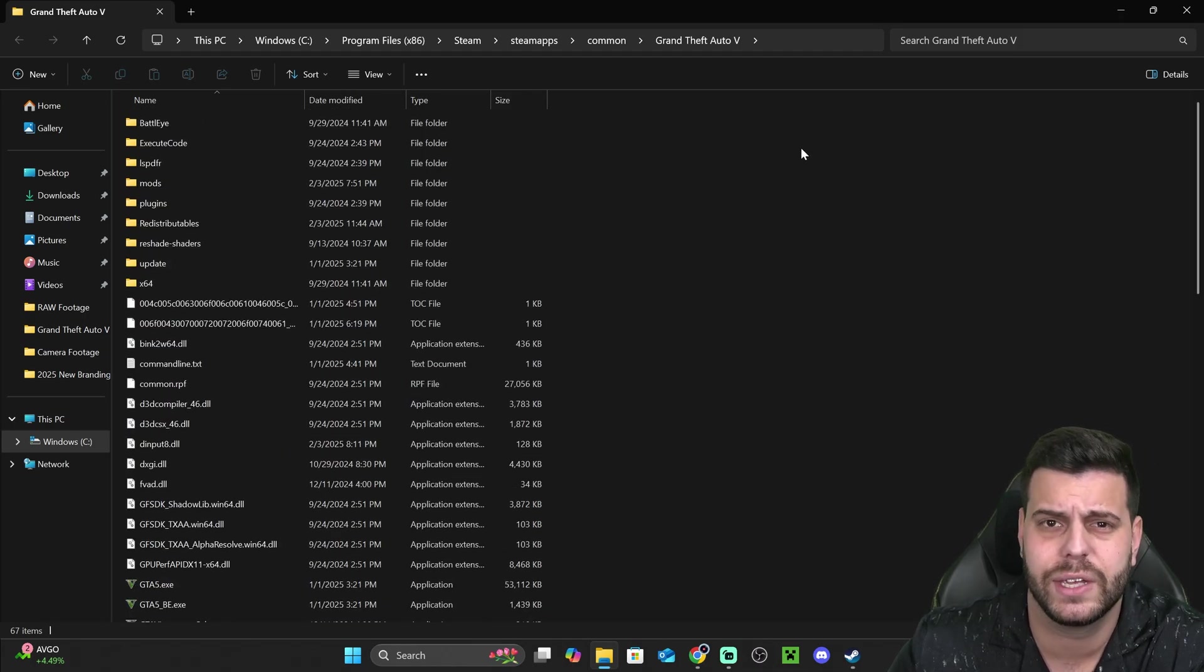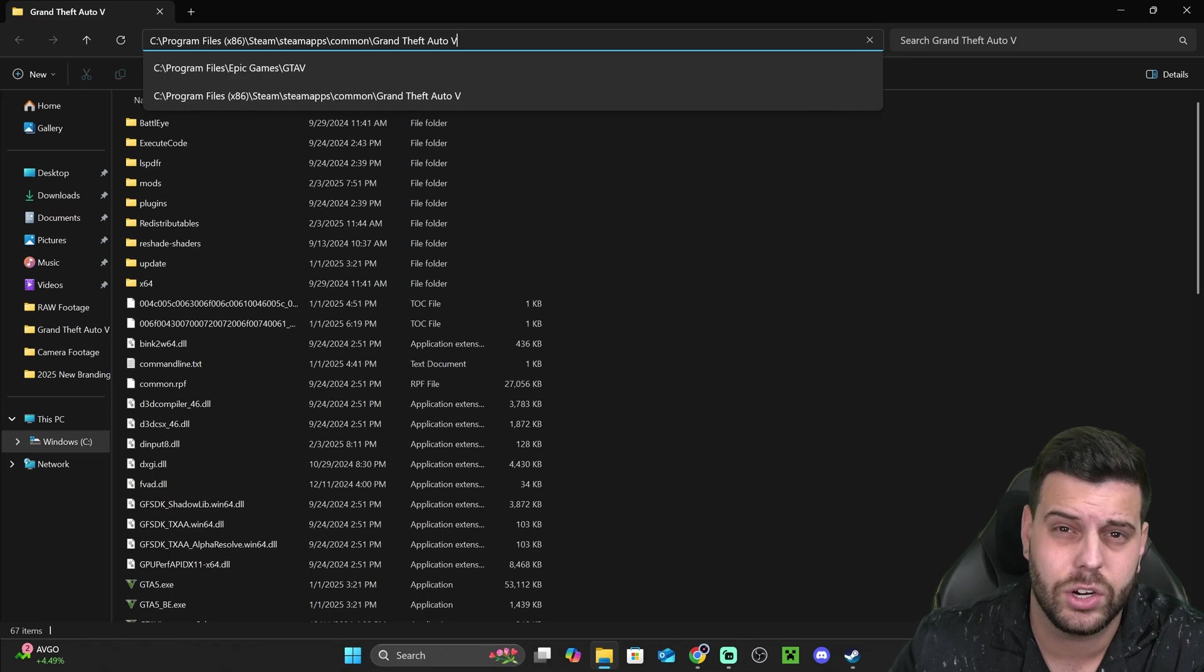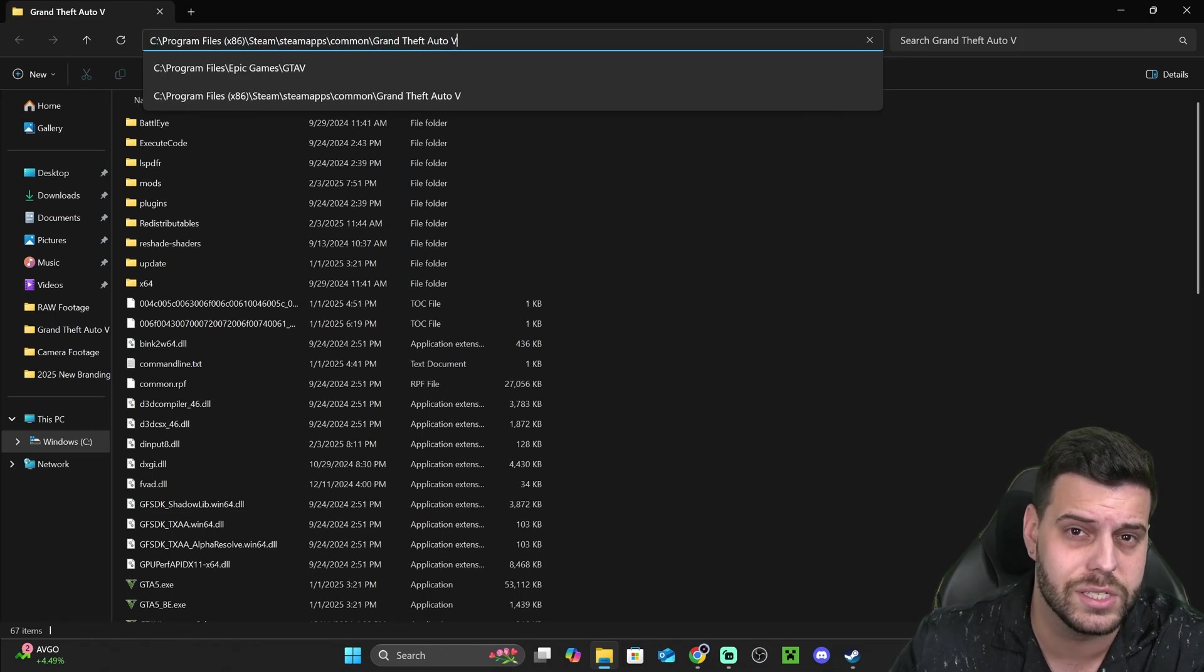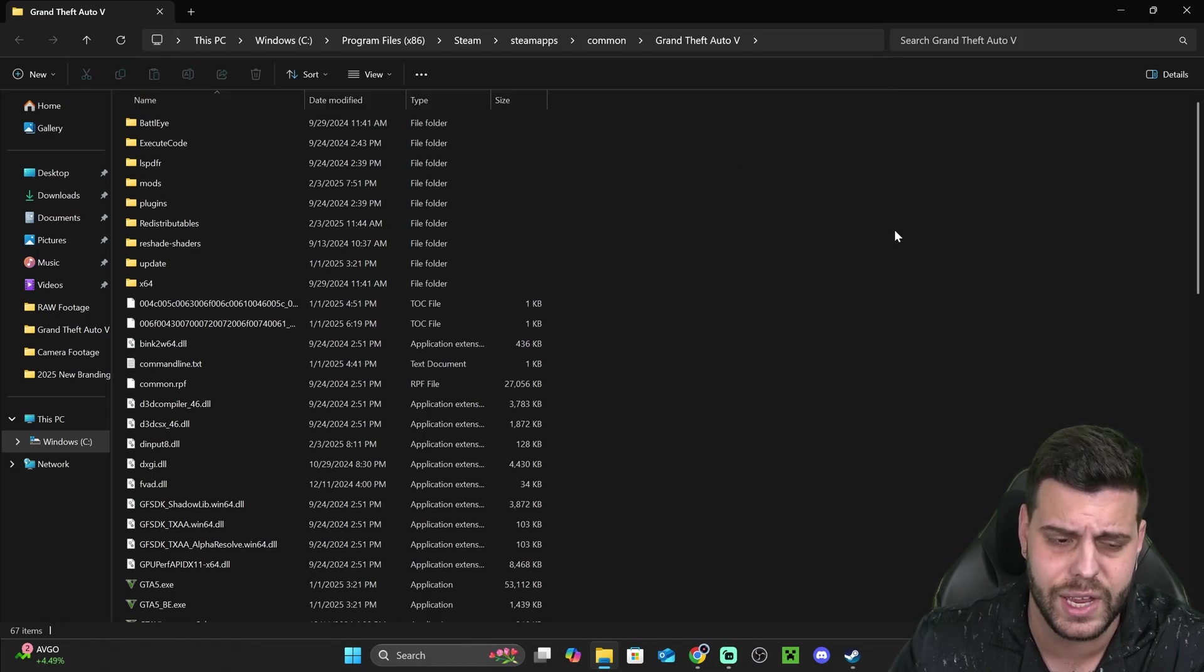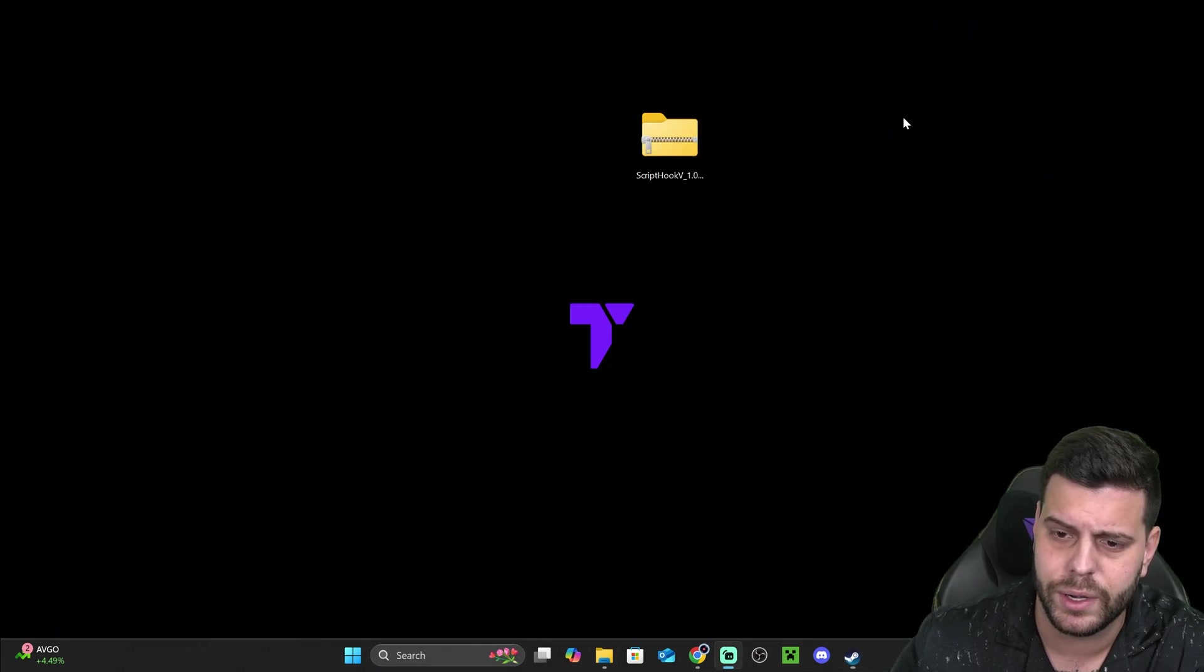So no matter where you have the game, you'll be able to locate it. And in the article in the description, you also have the common install locations of the game. Now, once you have this folder open,